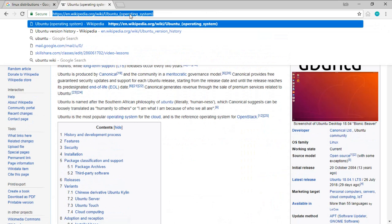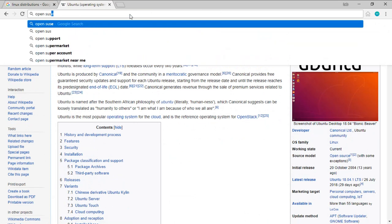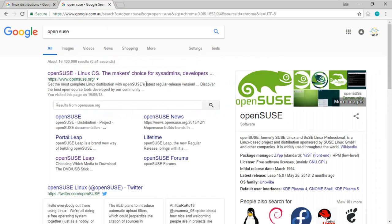Similarly, if we look at OpenSUSE, you now know that OpenSUSE or SUSE Linux is a Linux-based distribution sponsored by SUSE Linux GmbH and other companies.